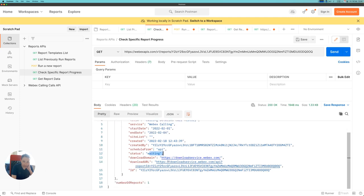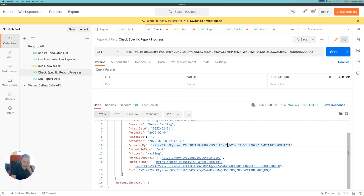It also gives me a download URL where I can get the data from this particular report when the report has completed processing.